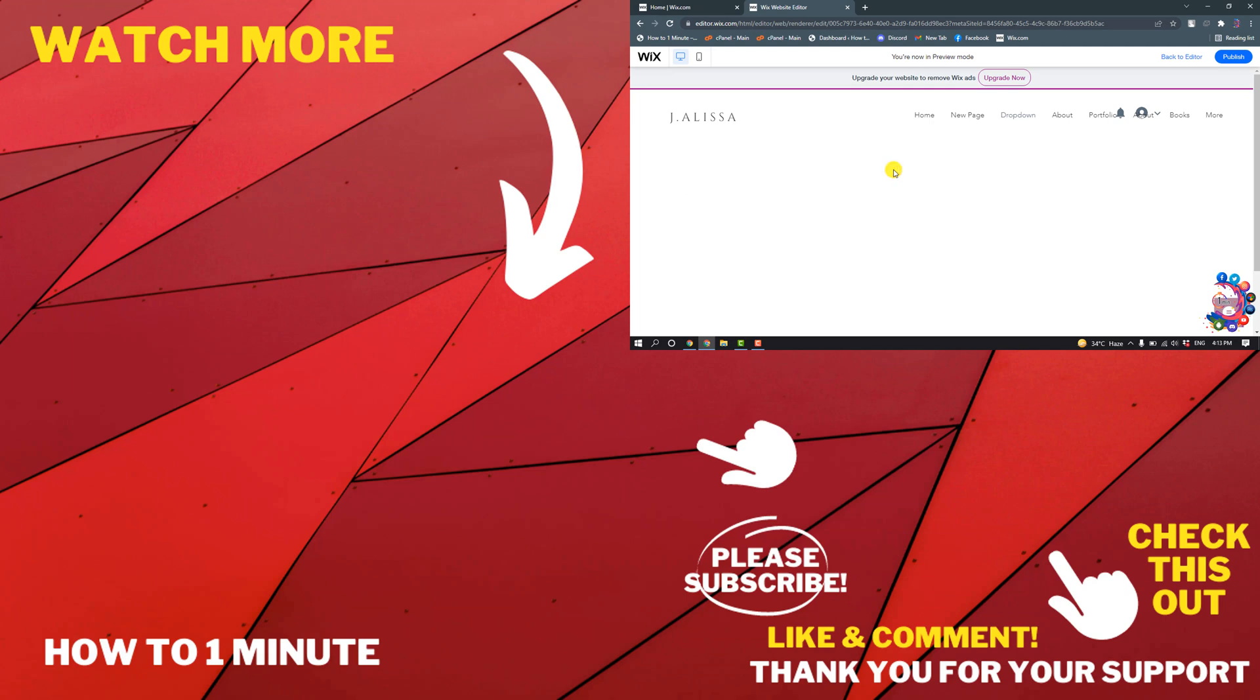So this is how we can create a dropdown menu in Wix website. If you have any questions, feel free to post in the description. If you'd like to see more WordPress videos, please check the links in the description. If this video helped you, give a thumbs up and please consider subscribing to How To 1 Minute. Thank you for watching.